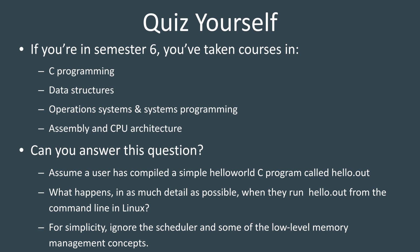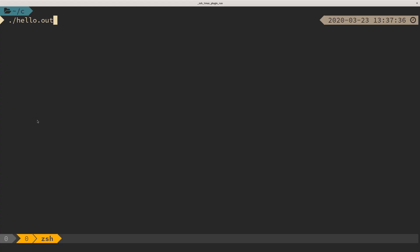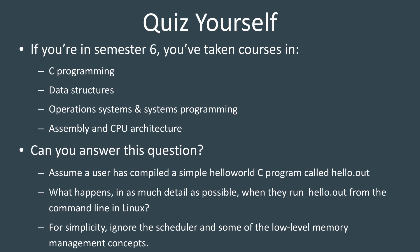Assume that a user has a standard hello world program that they wrote in C and compiled it into something called hello.out or hello.exe or whatever you want to call it. Try to imagine in as much detail as possible what happens when they run that program from the command line in Linux. Imagine everything that happens from when I hit enter to when it prints that message and exits.